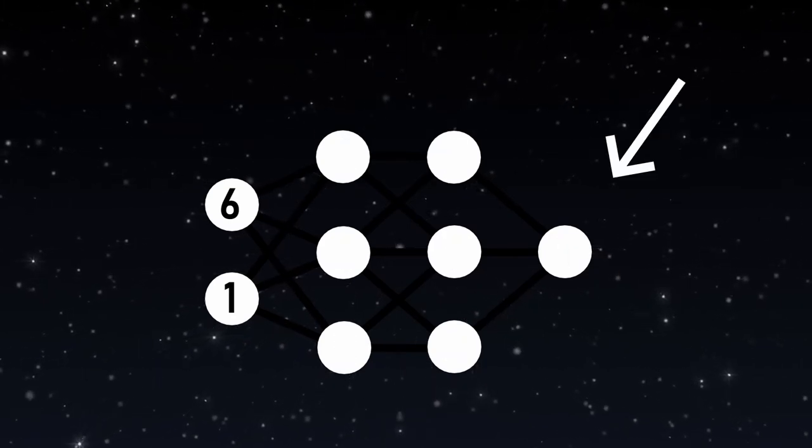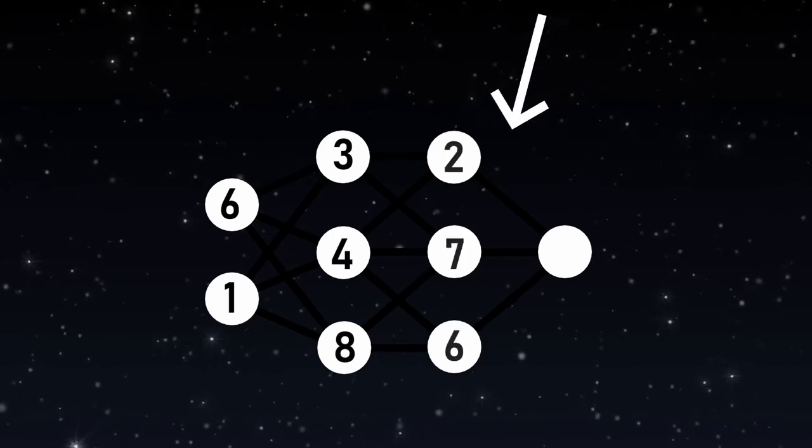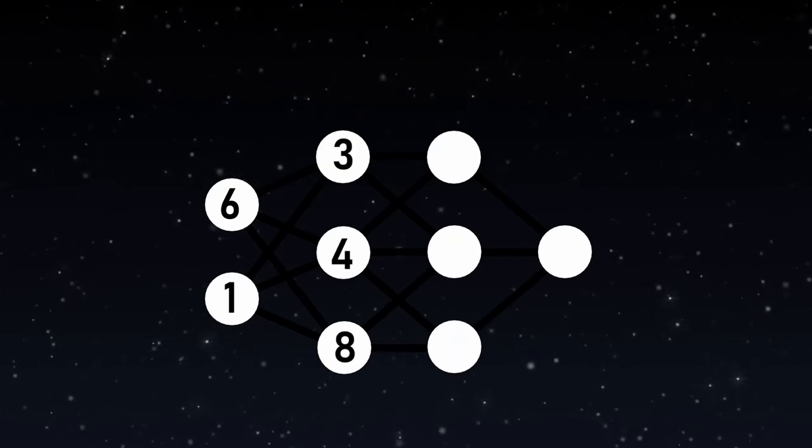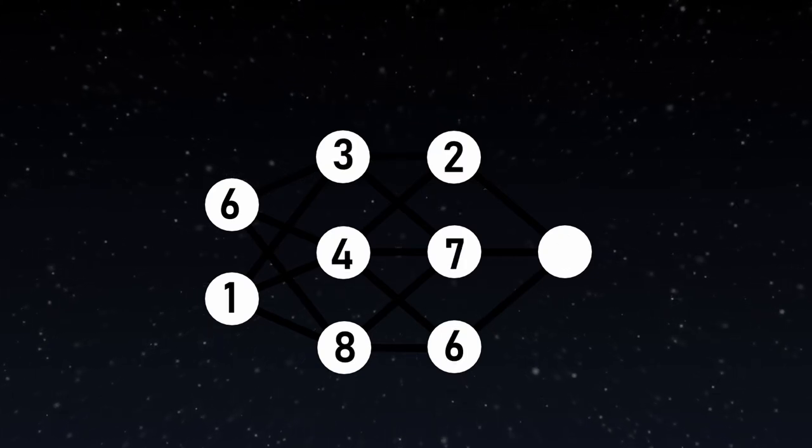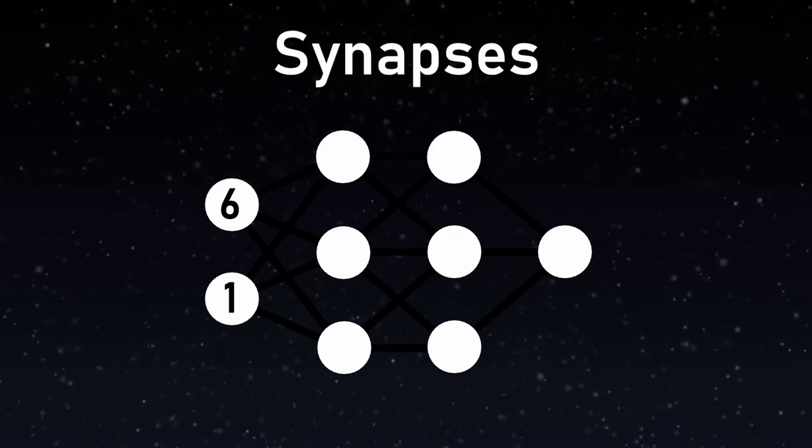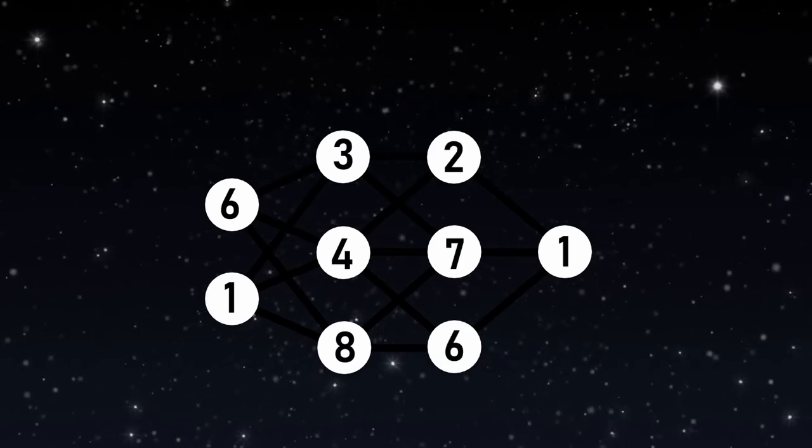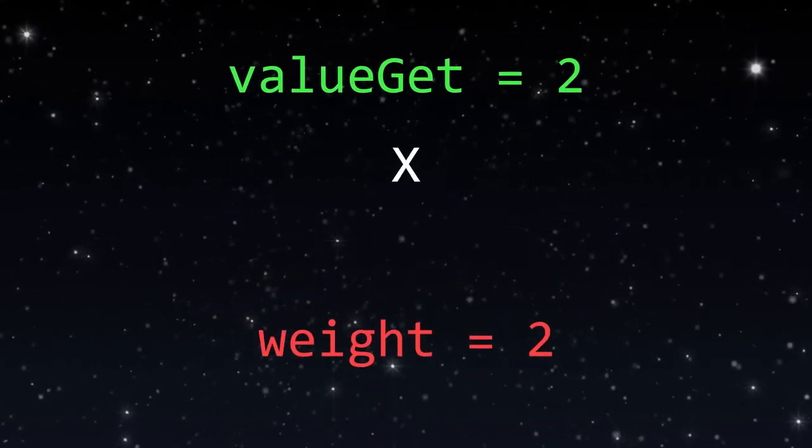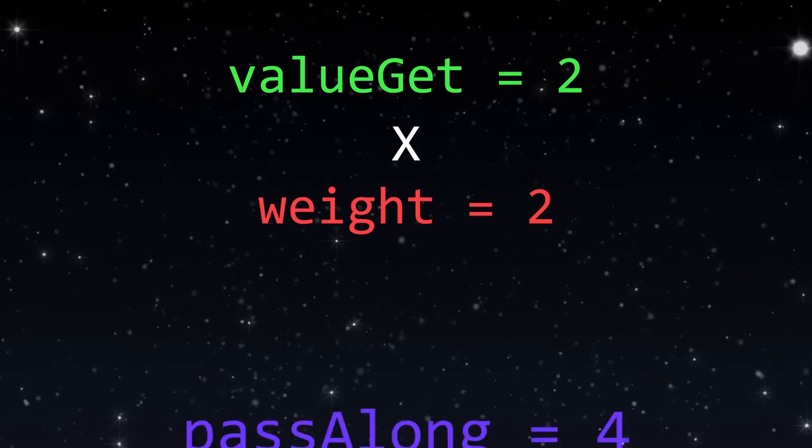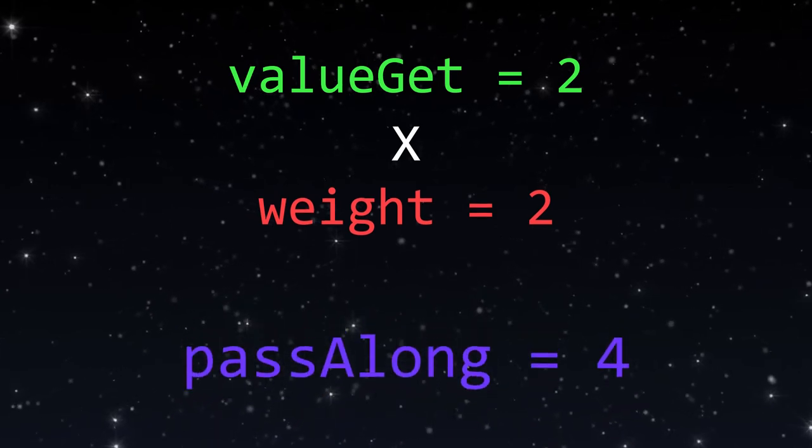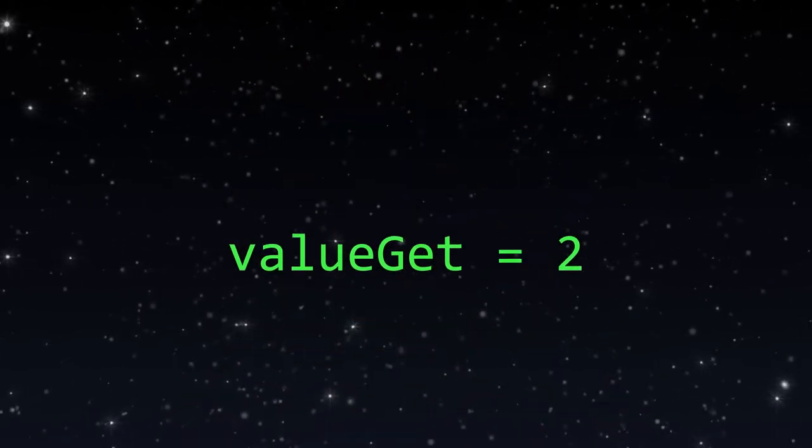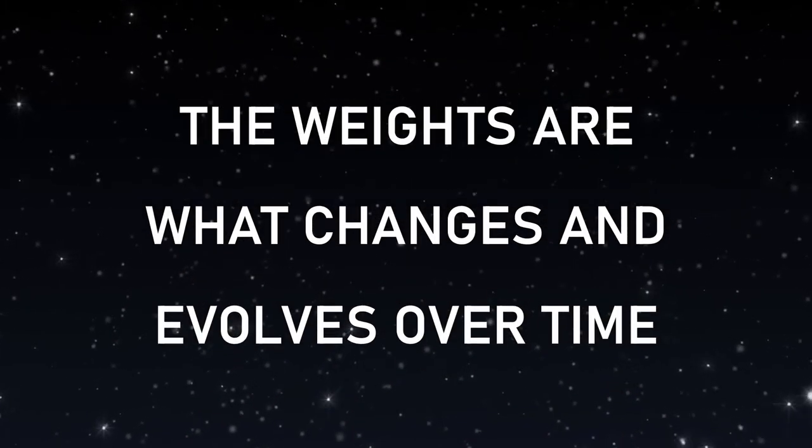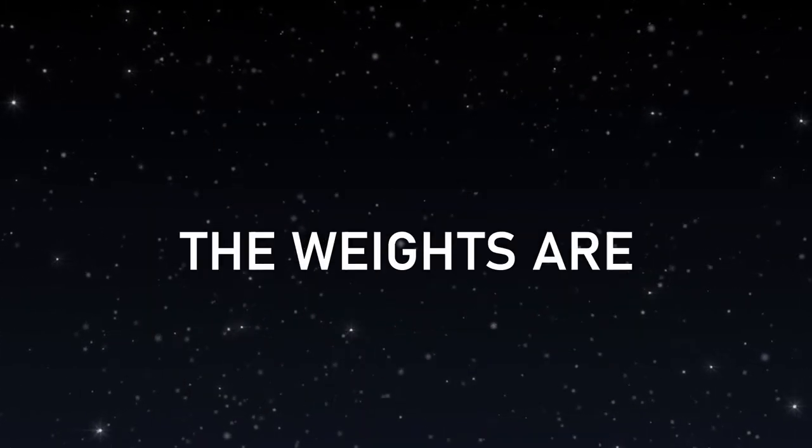With one input layer, one output layer, and many hidden layers between those. All the neurons in each layer are connected by synapses to the next layer. These synapses have one job, and that is to multiply the value it gets by a certain weight, or number, and pass it along. These weights are the things that change and evolve over time.